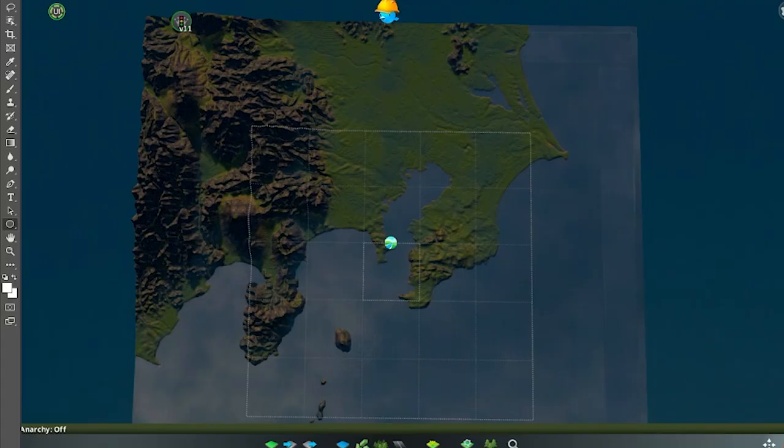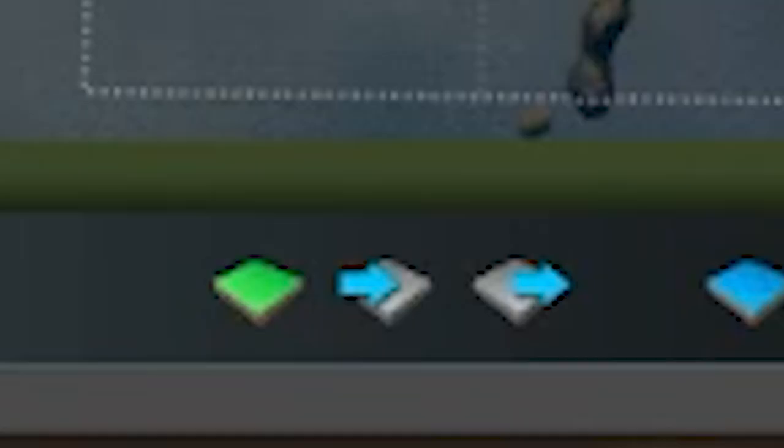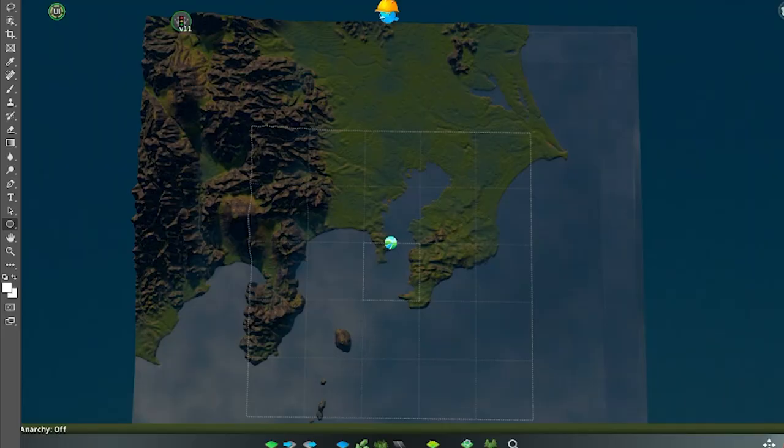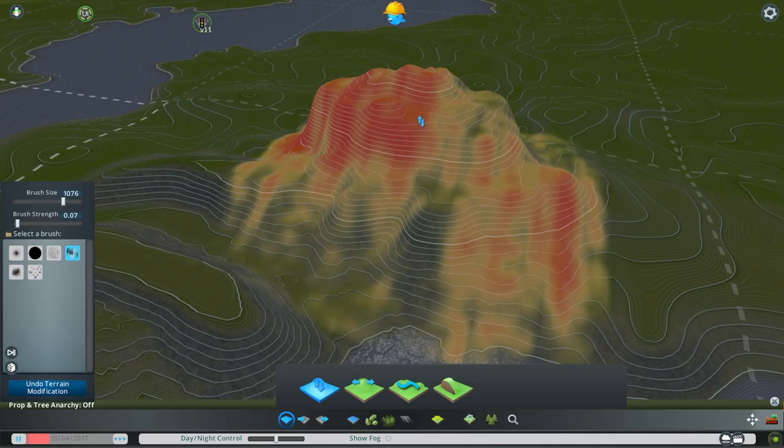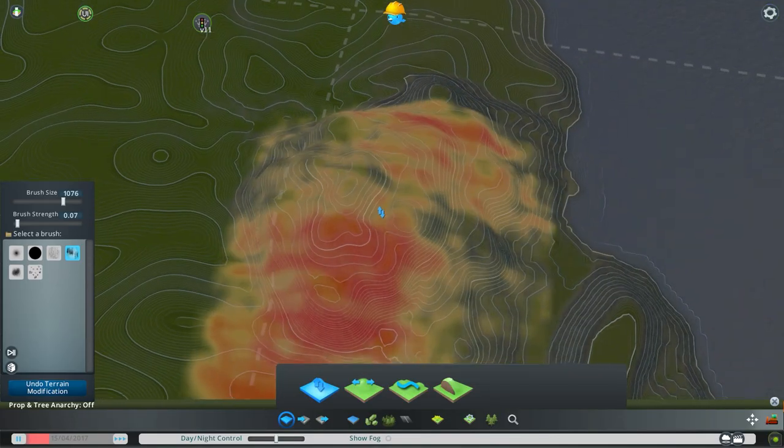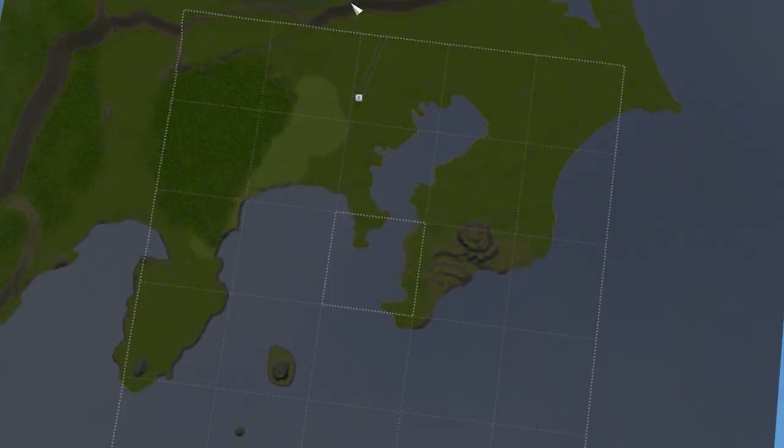After importing to the game using this button here, this is the map I got. Clearly, the map needs some adjustments, as the mountains are too high. Perfect.